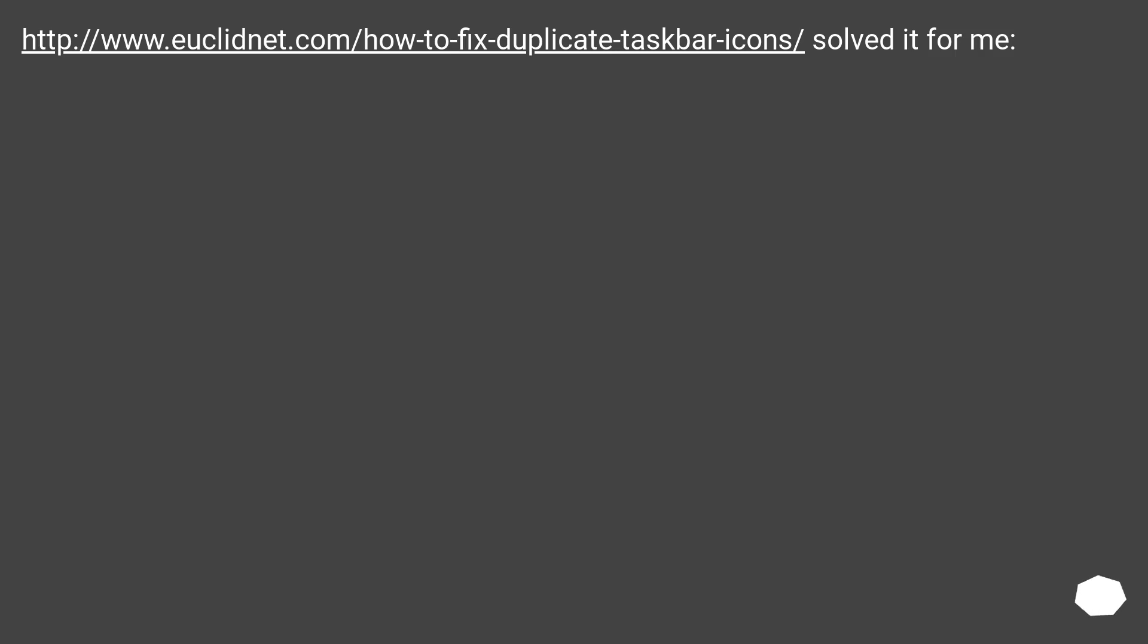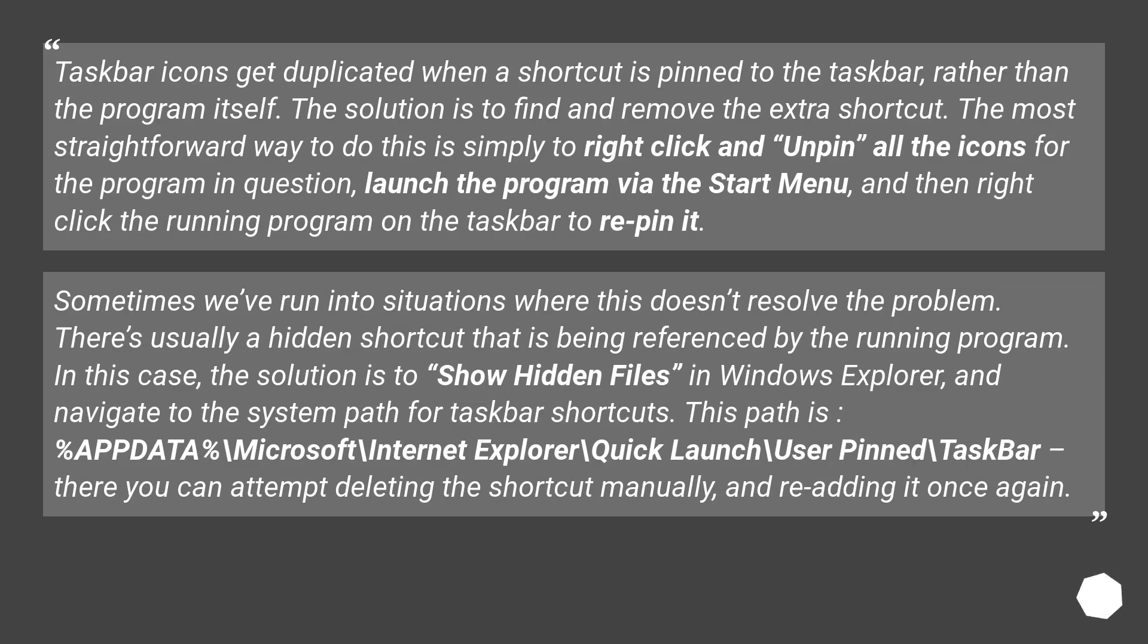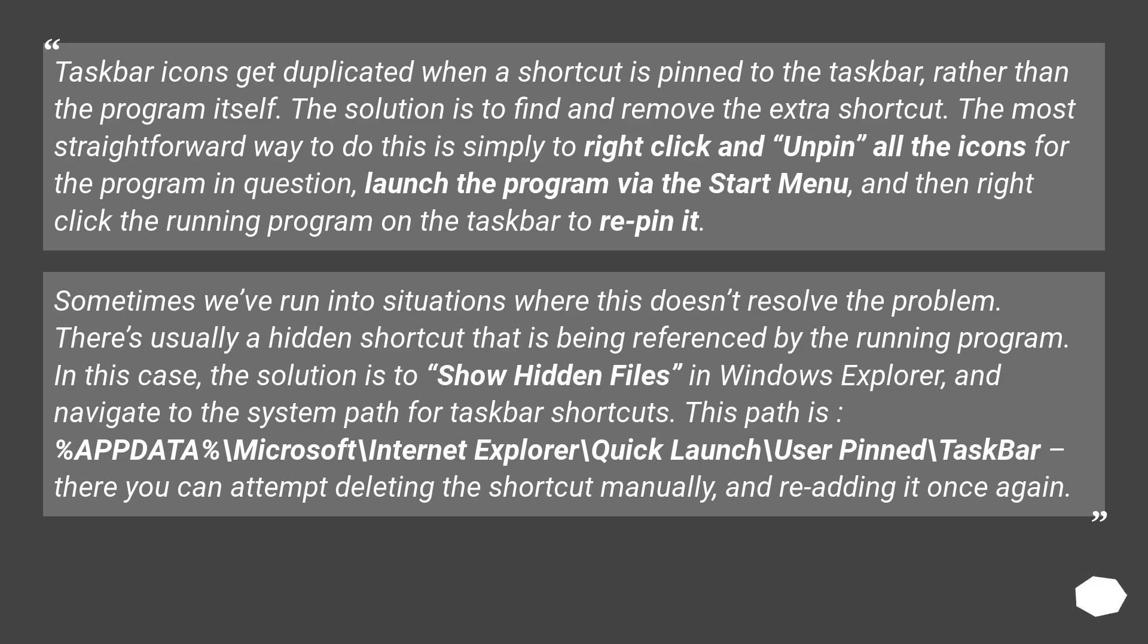This URL solved it for me. Taskbar icons get duplicated when a shortcut is pinned to the taskbar, rather than the program itself. The solution is to find and remove the extra shortcut. The most straightforward way to do this is simply to right-click and unpin all the icons for the program in question, launch the program via the start menu, and then right-click the running program on the taskbar to repin it.